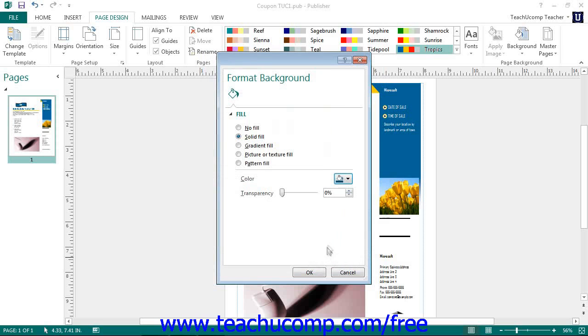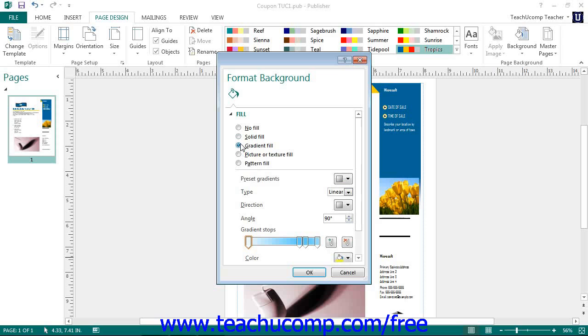To apply a gradient background, click the Gradient Fill option. Choose from one of the preset gradients by making a selection from the Presets gradients drop-down.